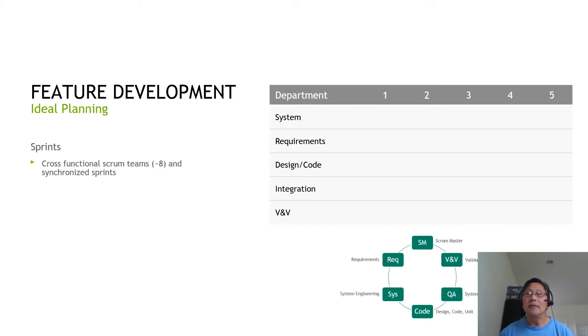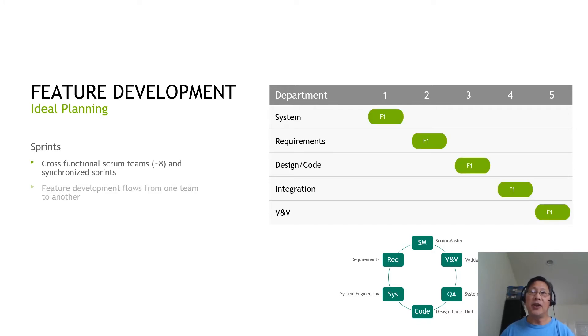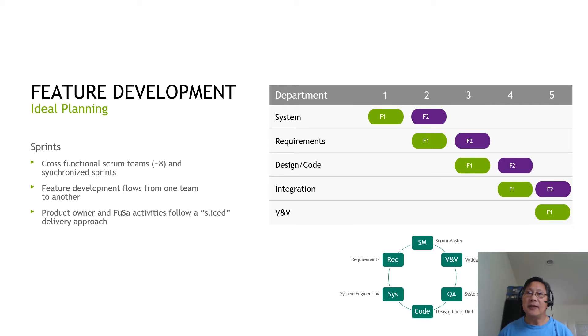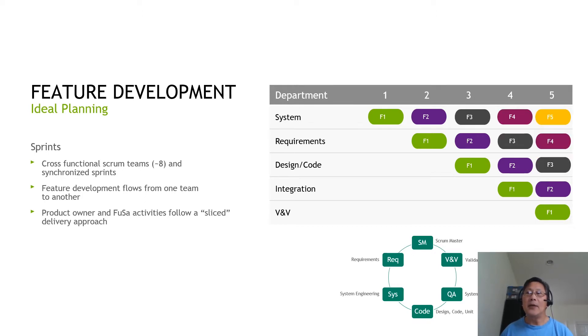Let's examine software development using Scrum. An ideal planning should typically include sprints with cross-functional Scrum teams of about eight people each, with synchronized sprints. Feature development flows from one team to the other. Each product owner's activities follow a slice delivery model, where a piece of a feature moves through system requirements, design, integration, and V&V — giving you feature slices F1, F2, F3, F4, and F5 over time.